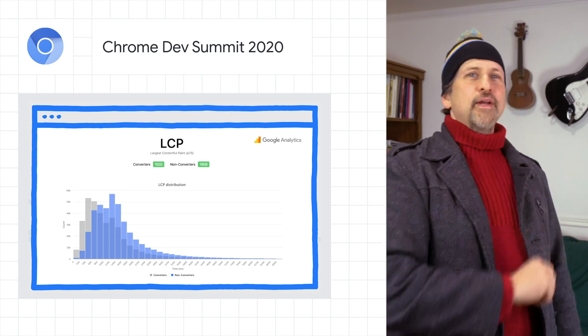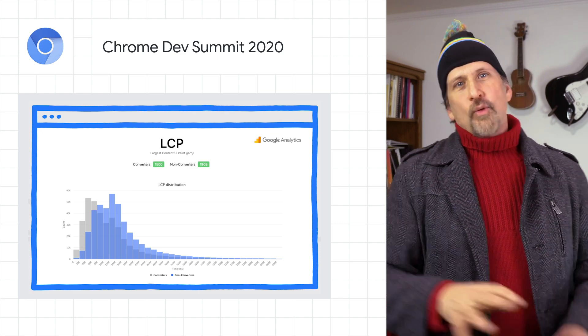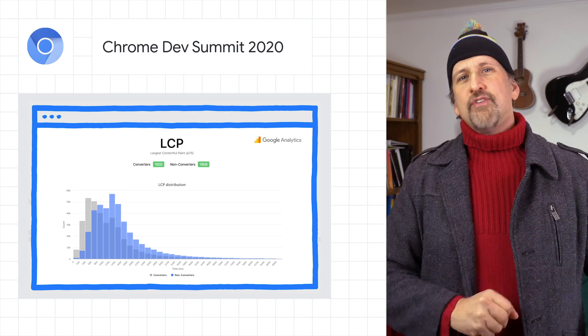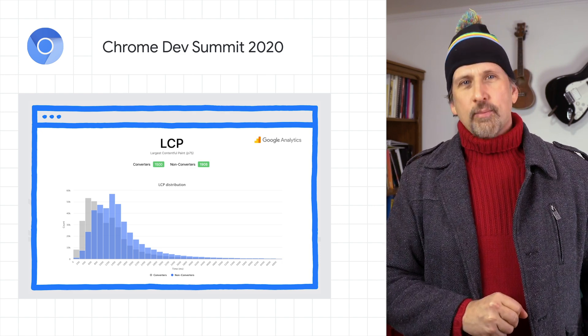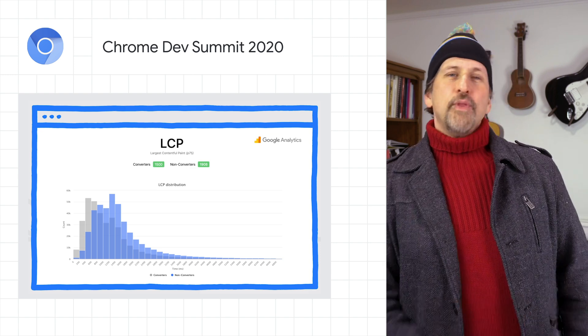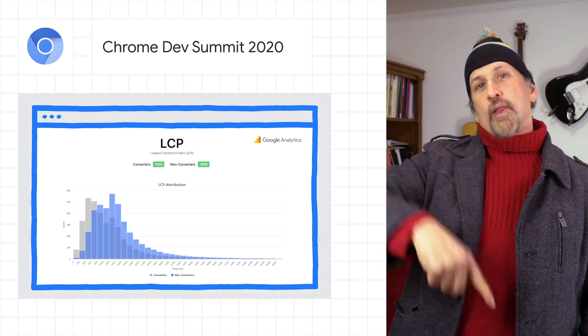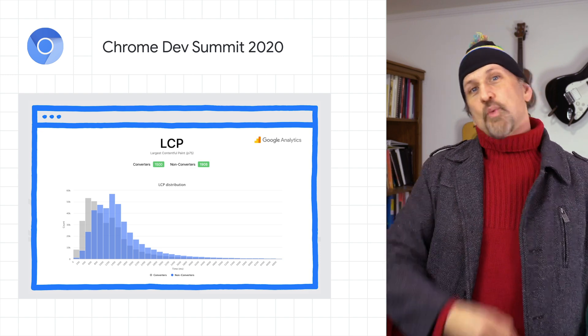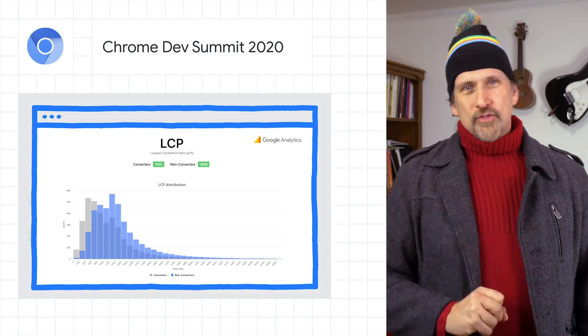Check out the Keynote Updates blog post or watch the sessions on the Google Chrome Developers YouTube channel, which you can get to in the YouTube description below or by swiping up on Instagram.